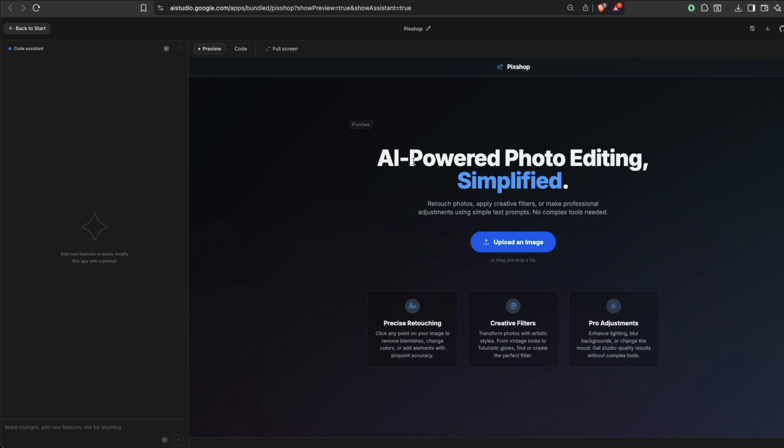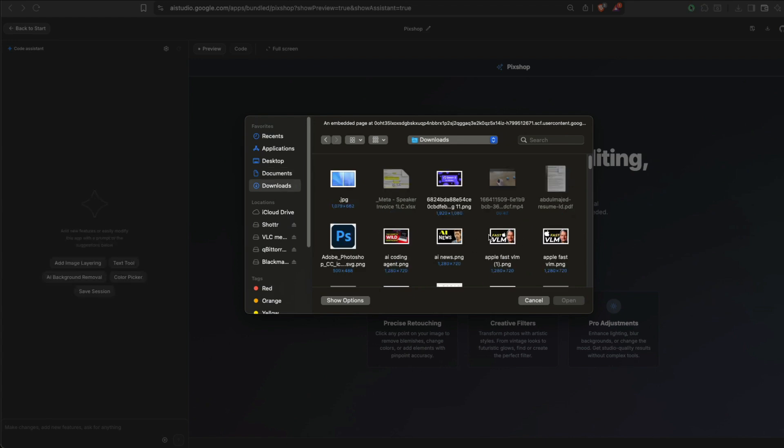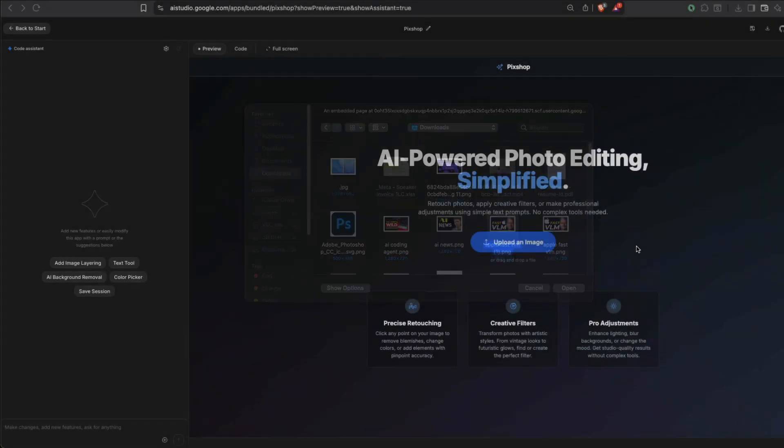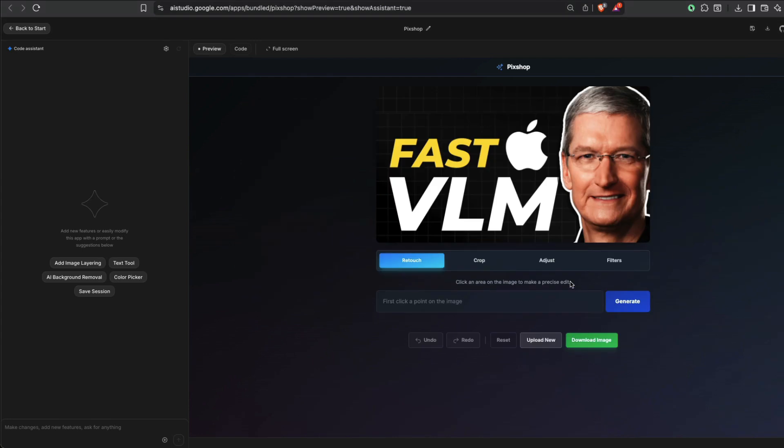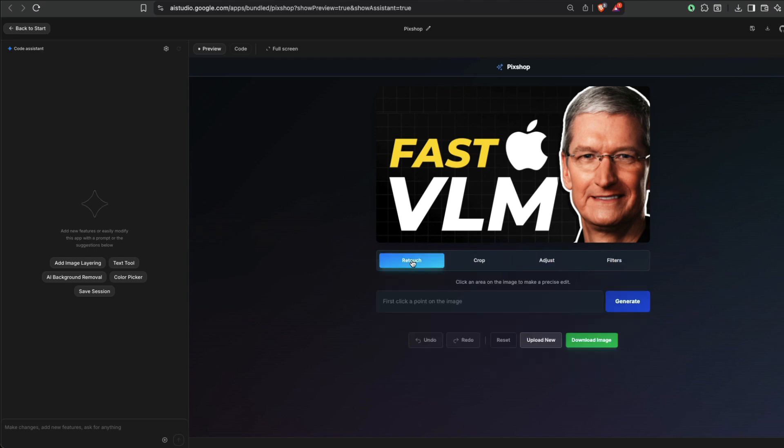So it says API AI-powered photo editing simplified. So you can go upload an image. I'm going to upload an image from my computer, just go with the downloads. So this is one of my recent thumbnails. I'm going to upload it here. So it has got a bunch of options: retouch, crop, adjust, filters.